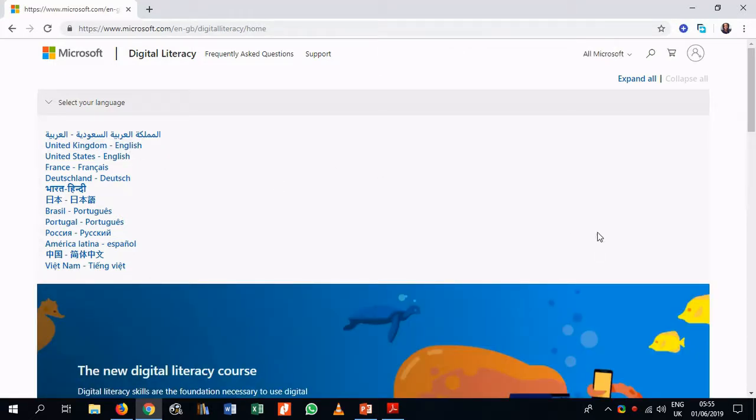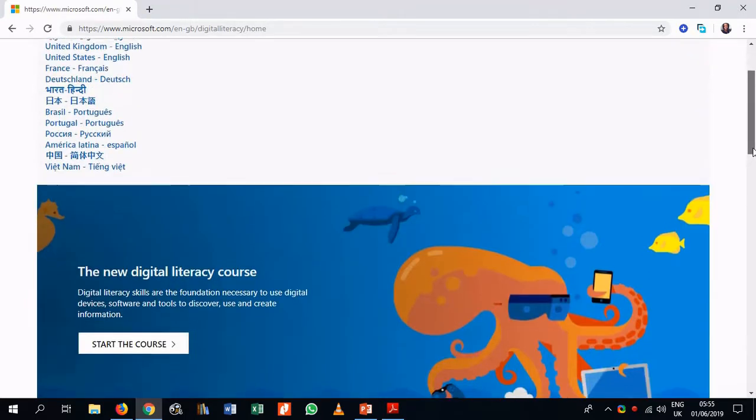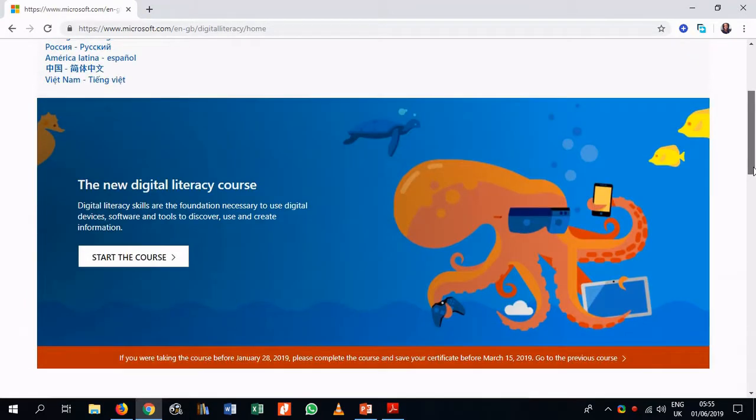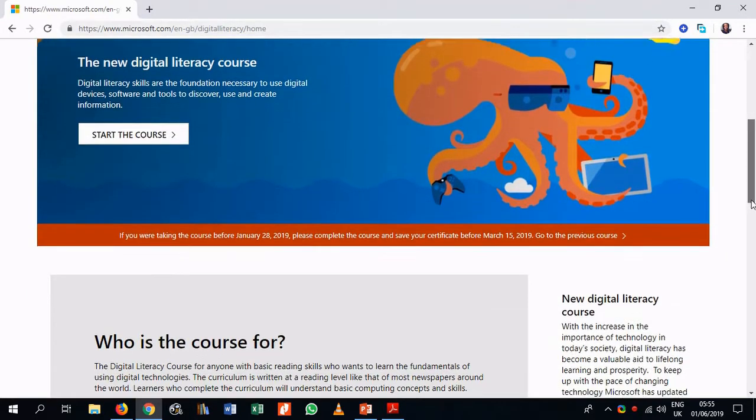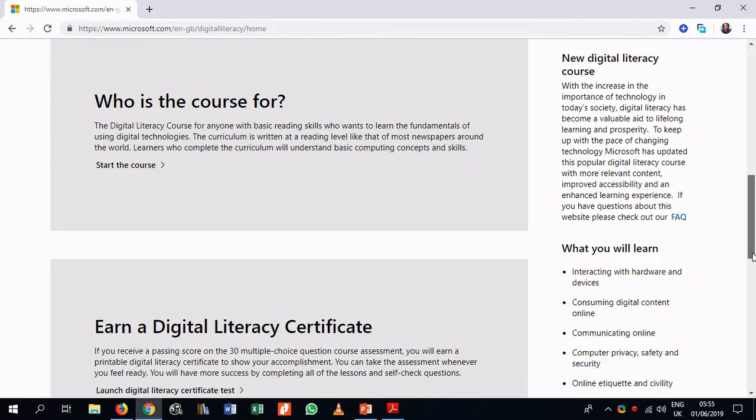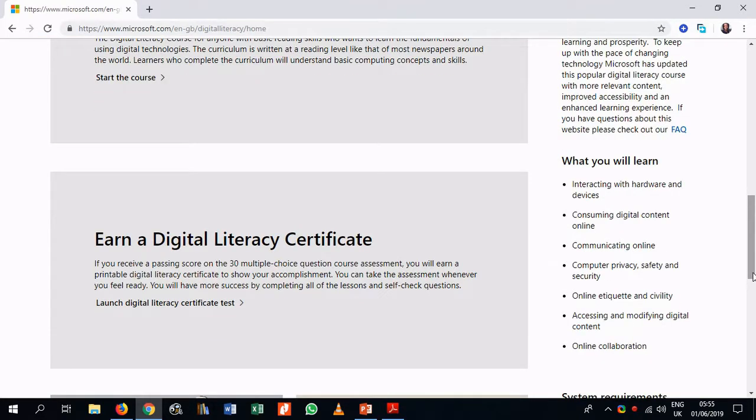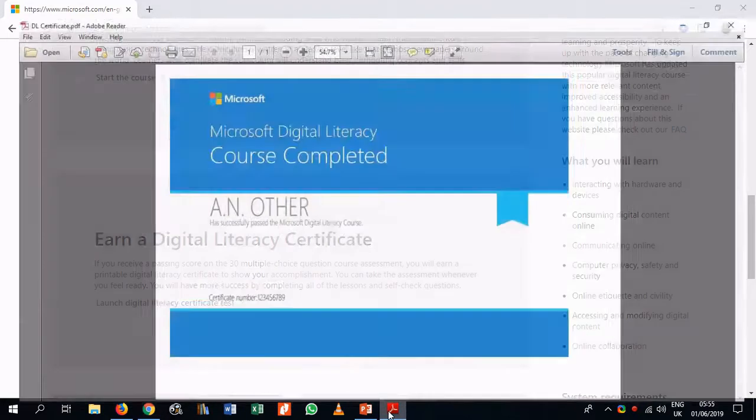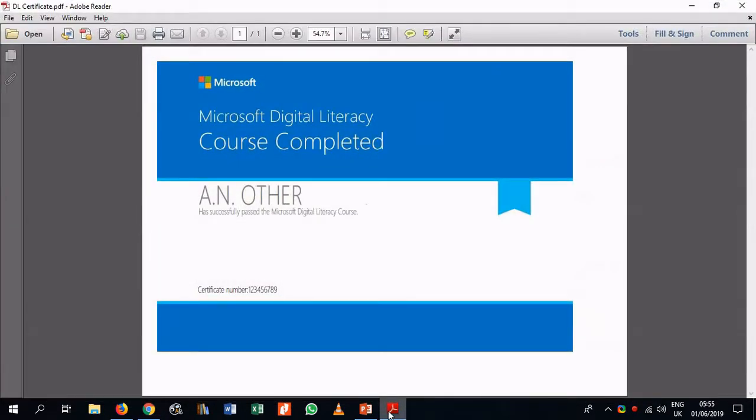Once you select the language, there is a variety of options on the page. We can see a link to start the course. There's a description of who the course is for, and also the chance to earn a certificate. So the certificate in question looks something like this.